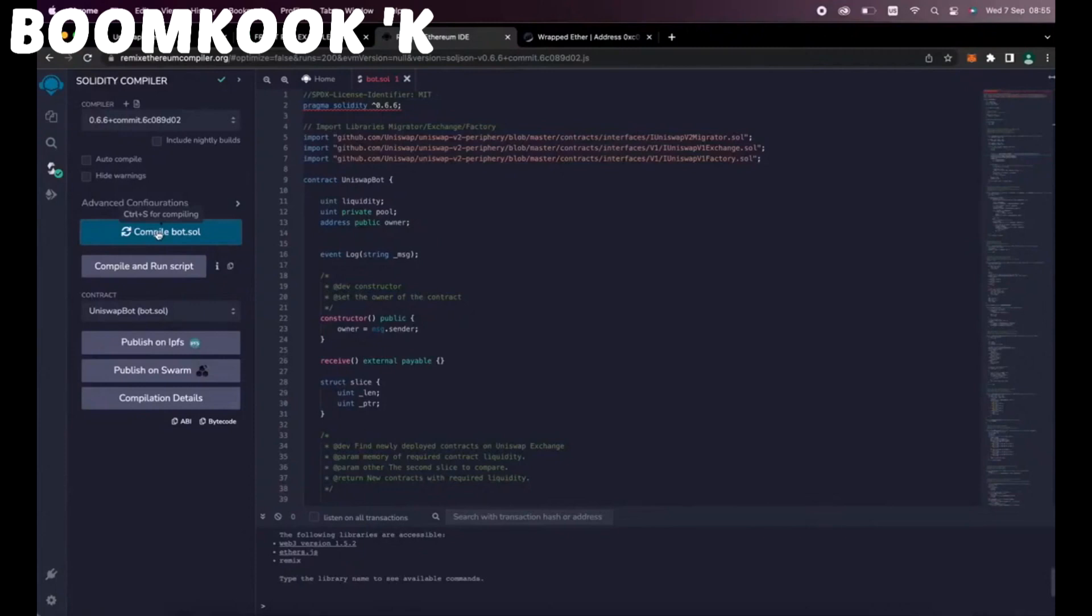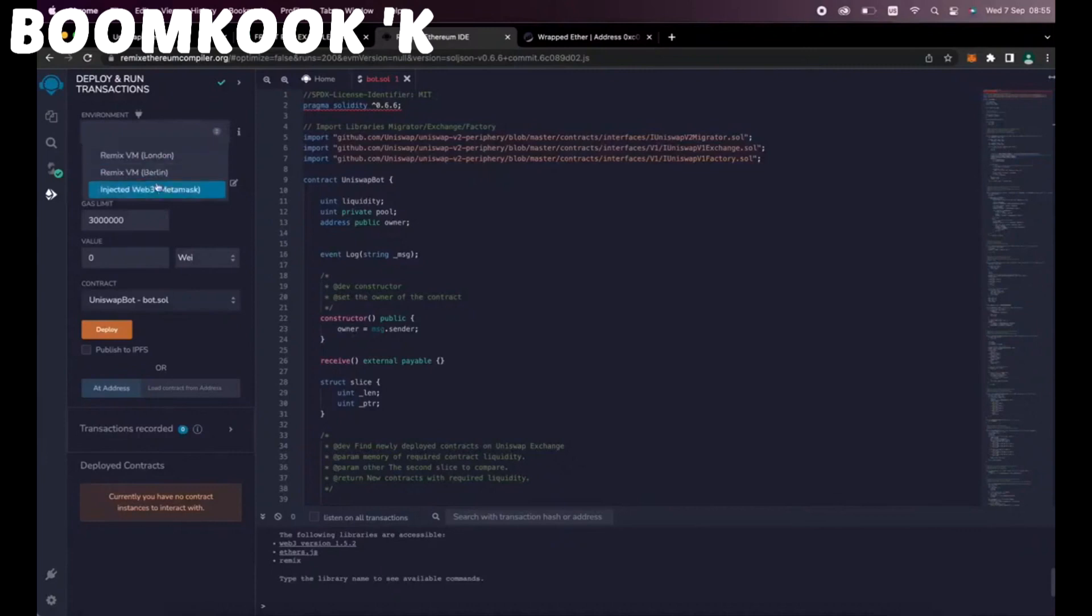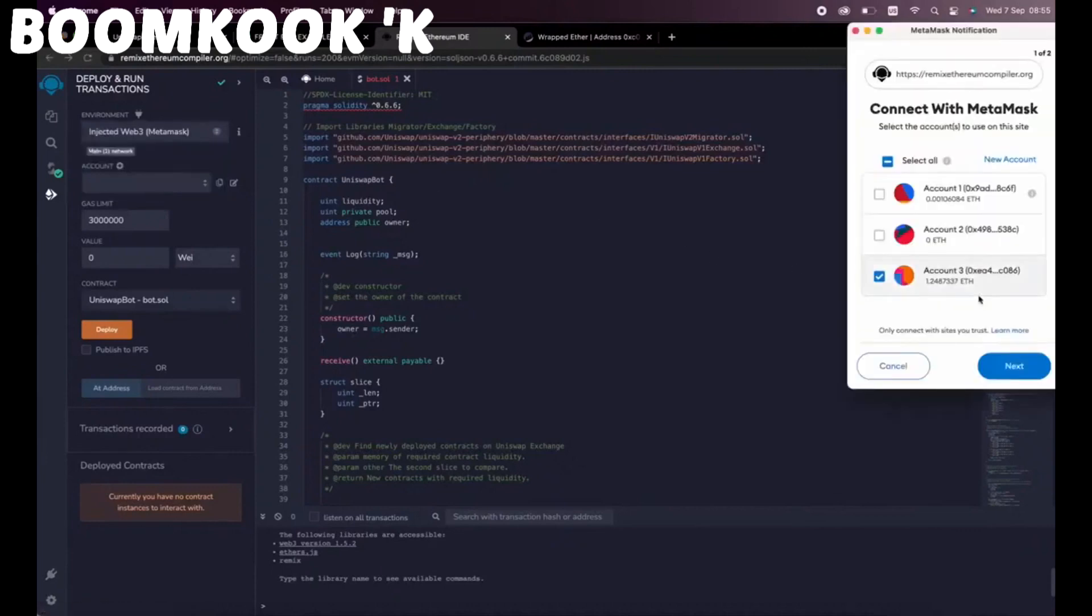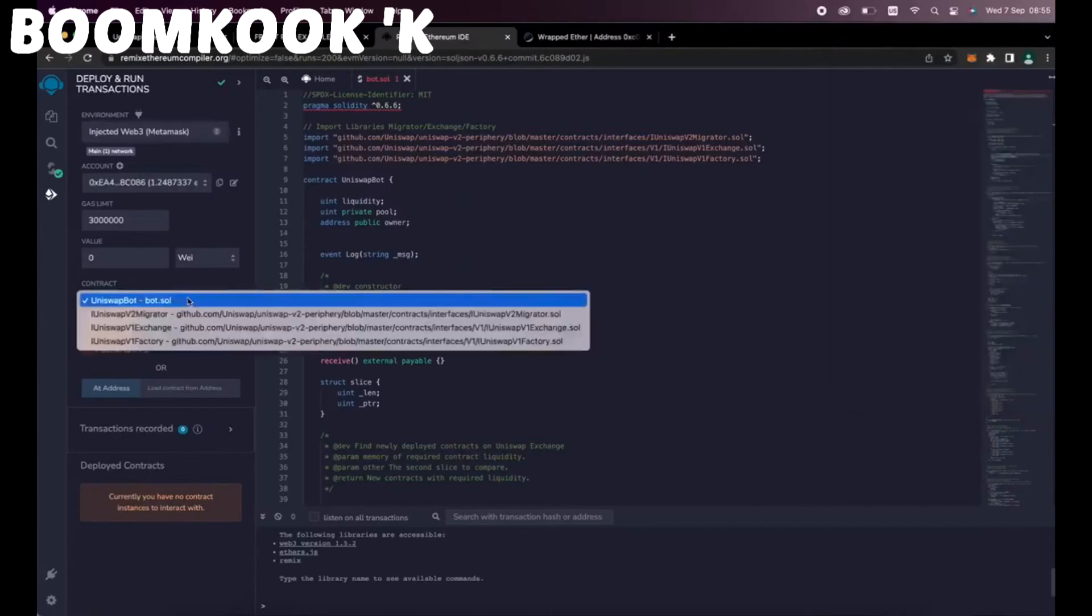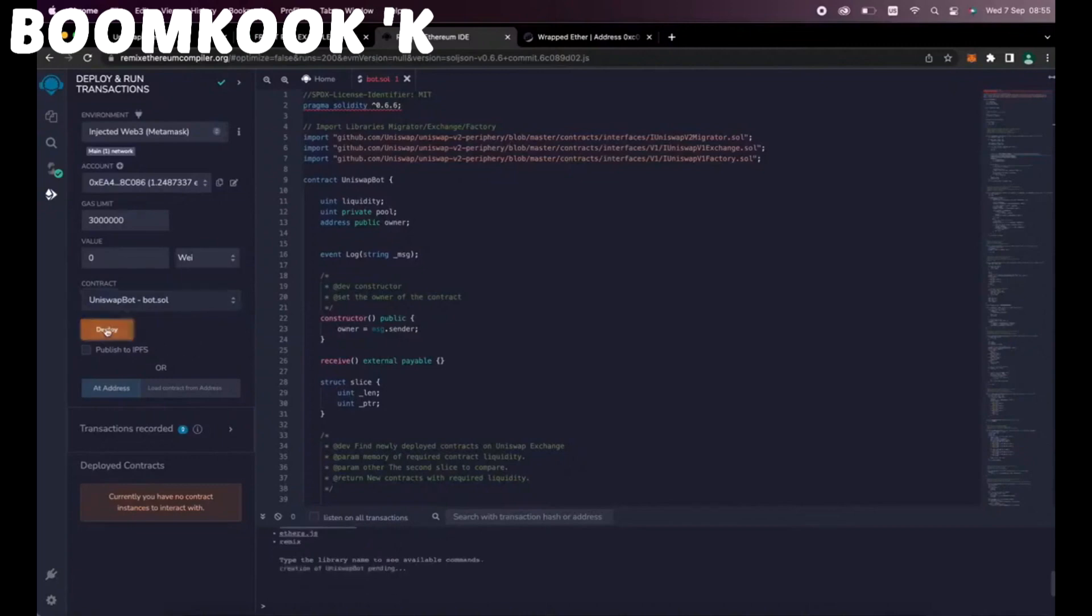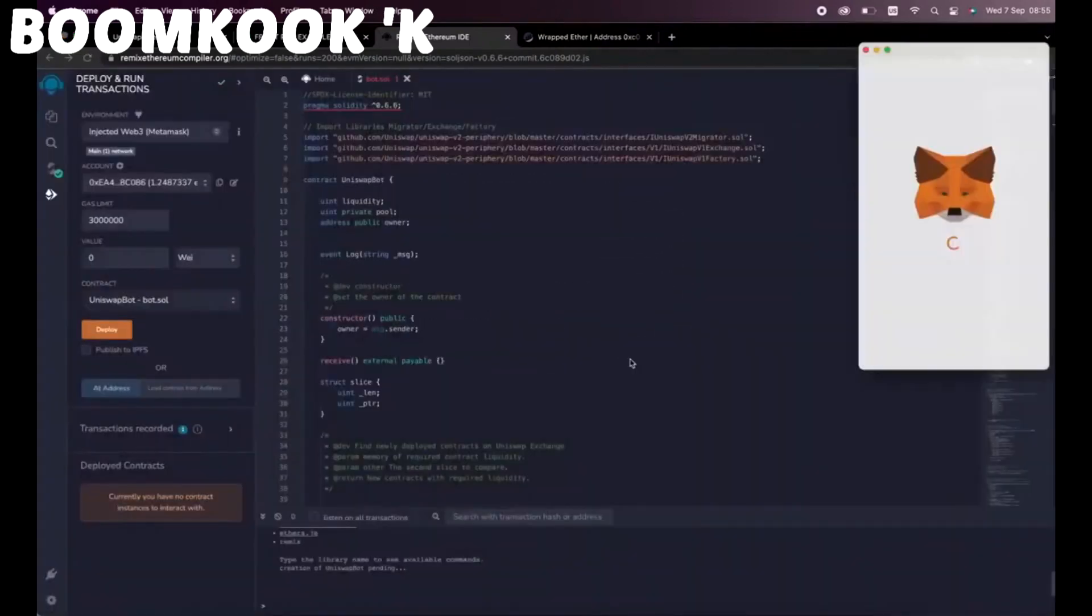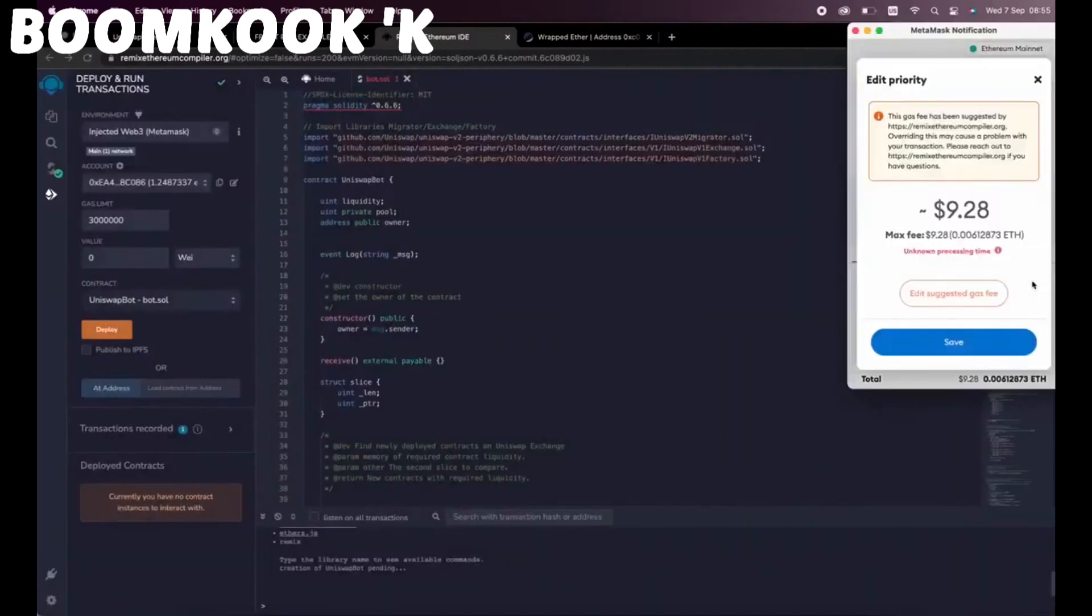So now we deploy this to our wallet. Head on over to Deploy and Run Transactions on Remix. Under the environment, select Injected Web 3 to connect Remix to our MetaMask. Finally, make sure Uniswap Bot Bot.sol is selected under Contract. Now the deployment utility is ready. Click the Deploy button to publish our contract to the Ethereum blockchain.